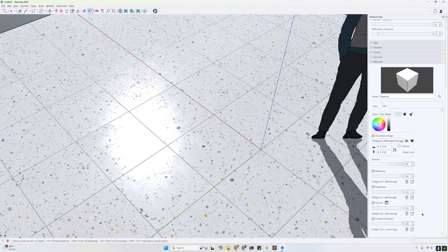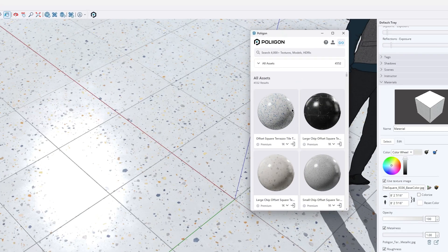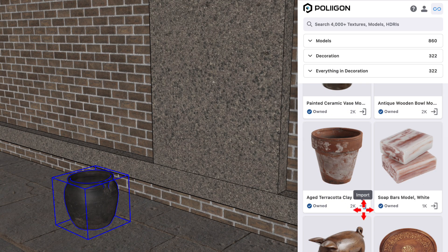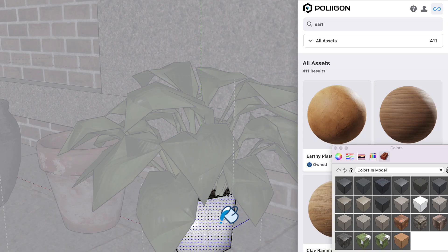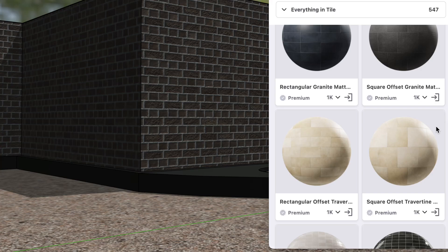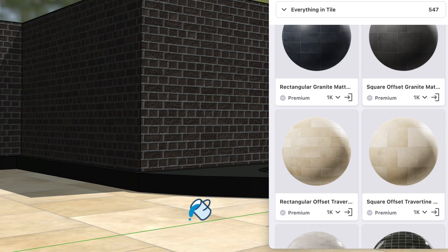With that being said, it still takes a number of clicks to configure and set up all of these maps. So for all of you extension lovers out there, I have good news to share — we have been hard at work automating this process with an upcoming extension, which gives you the option of importing all of your Polygon assets, including models and HDRIs, at your fingertips. With this plugin, when it is available, you'll simply have to click to apply it into your scene. Thanks for watching, and until next time.